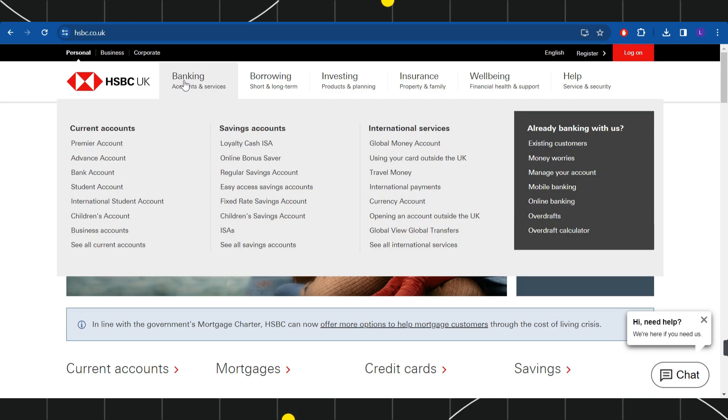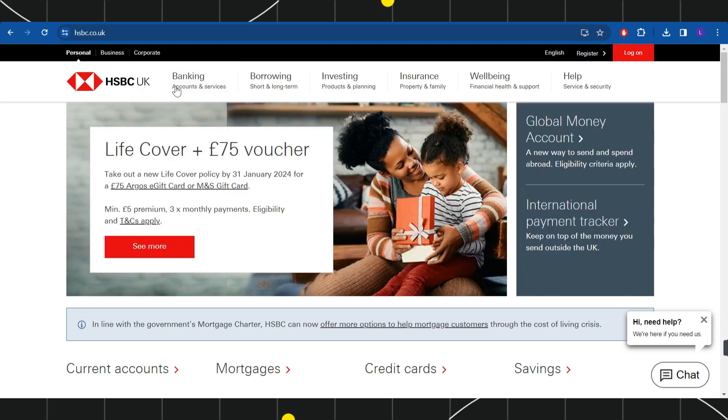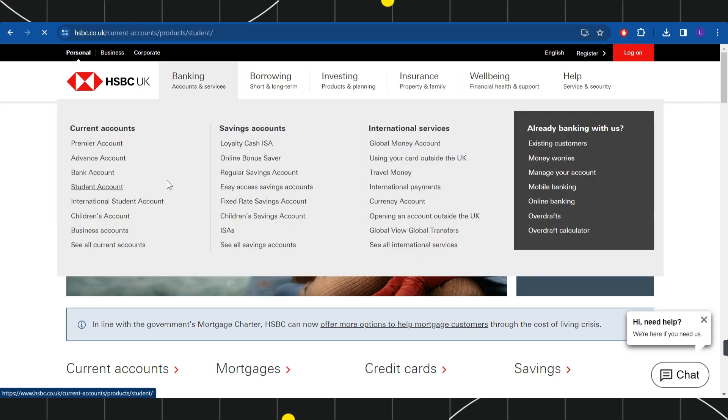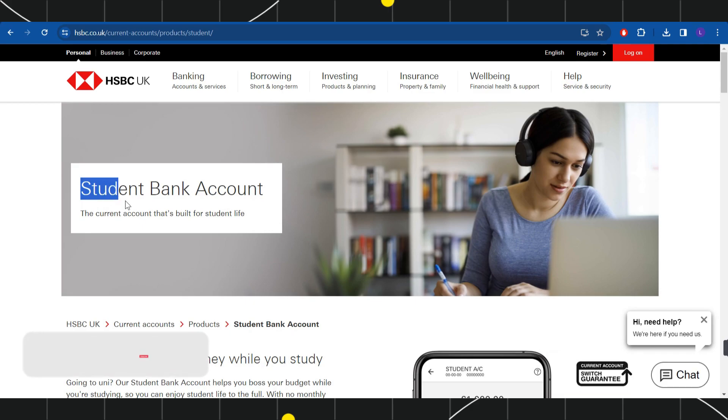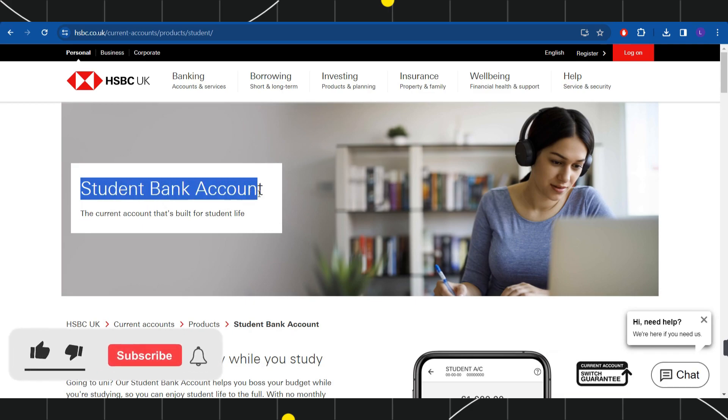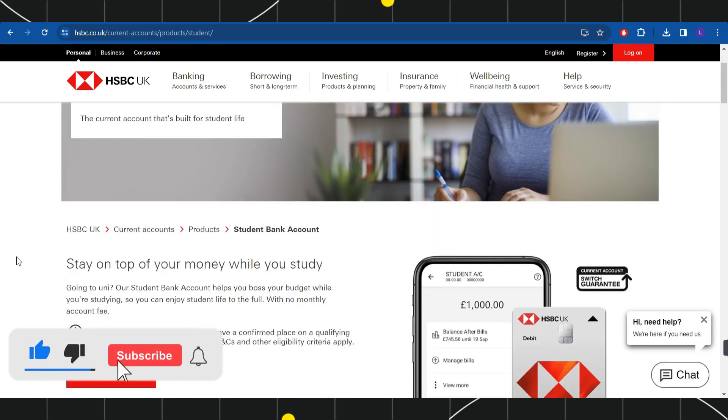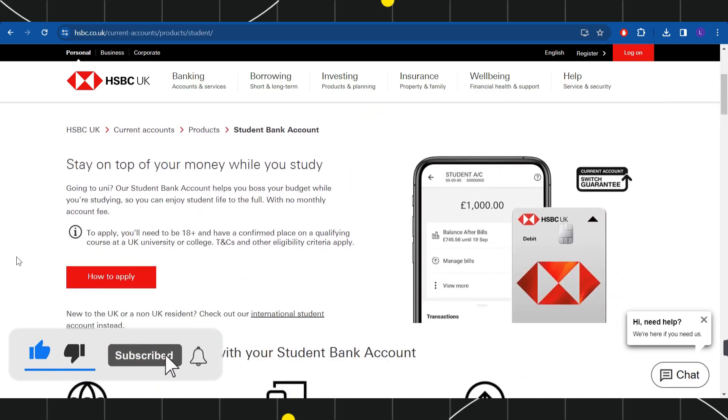You need to hover over to banking and here you will have to click on student account. Once you do this, you will be landed on this student bank account page where you are going to see all of the information relating to this account.